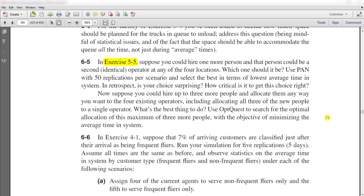In exercise 6-5, suppose you could hire one more person. That person could be a second identical operator at any of the four locations. Which one should it be? Use the process analyzer with 50 replications per scenario and select the best in terms of lowest average time in system. In retrospective, is your choice surprising? How critical is it to get this choice right? Now suppose you could hire up to three more people and allocate them any way you want to the four existing operators, including allocating all three new people to a single operator. Use OptQuest to search for the optimal allocation with the objective of minimizing the average time in system.